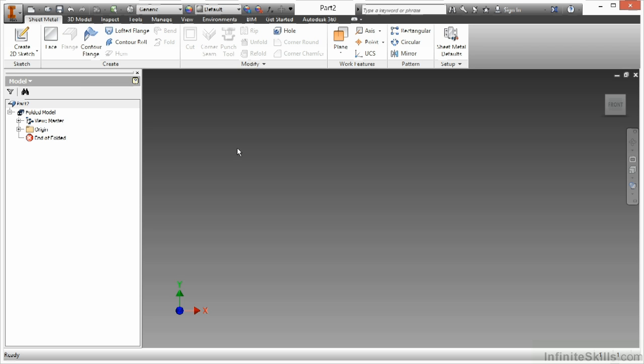Now that I'm in the sheet metal template, you can see I have commands such as face and contour flange, lofted flange — my sheet metal type tools we're going to talk about in this course. I'm already inside of this new environment, ready to go.